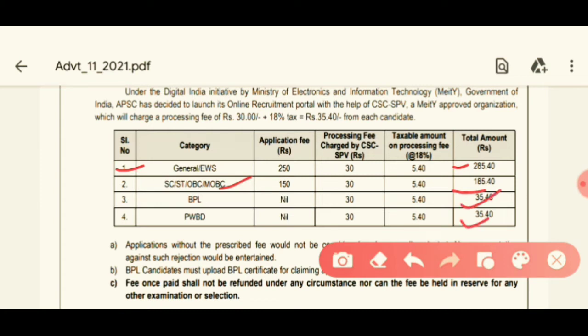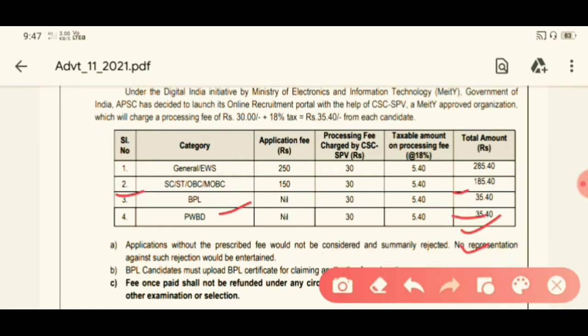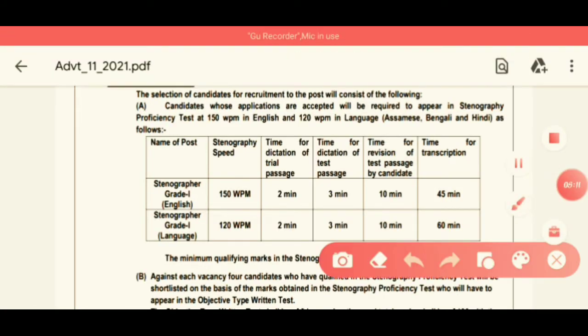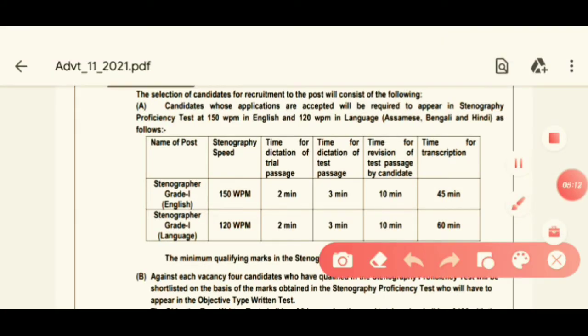This is the selection process. For the stenographer's post, there will be a stenographer's test as part of the selection procedure.